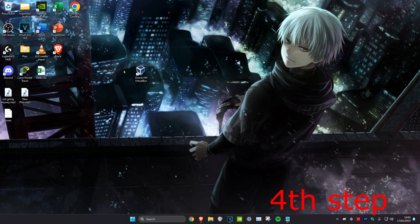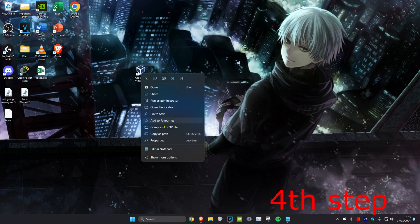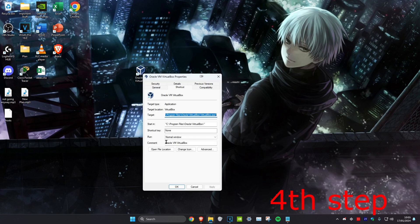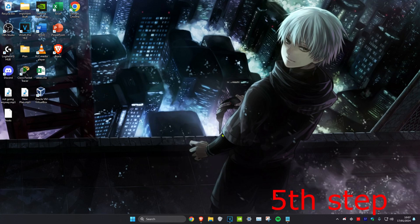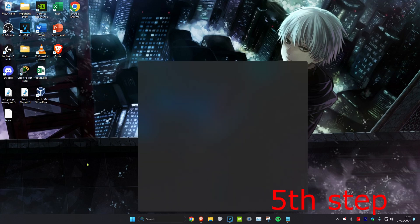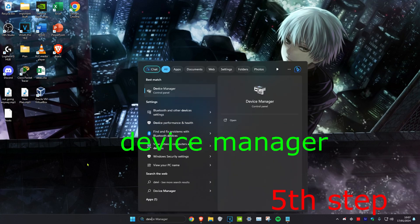For the next step, find Valorant on your desktop, right-click on it, click on Properties, and then click on Compatibility. Make sure that Disable Fullscreen Optimizations and Run This Program as Administrator have both been ticked, then click OK.